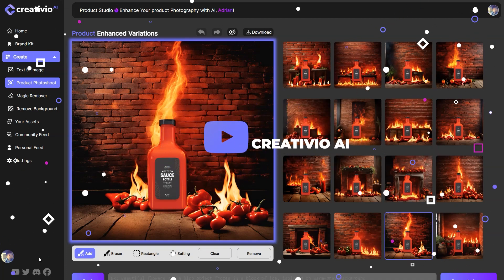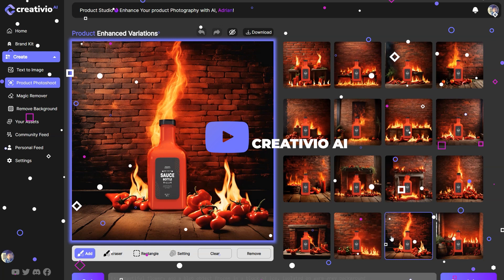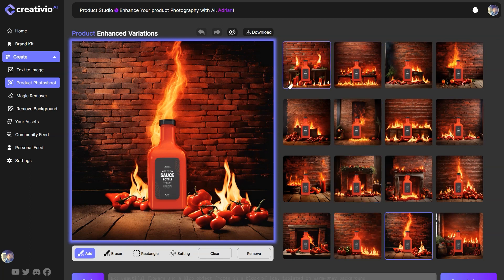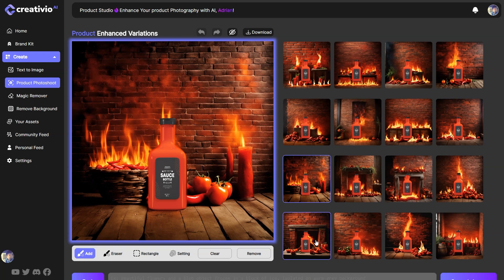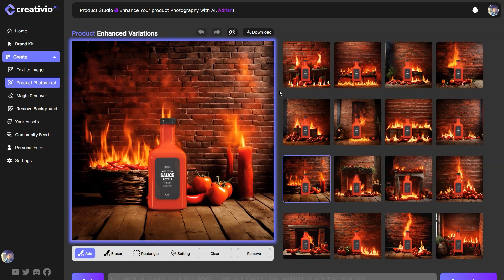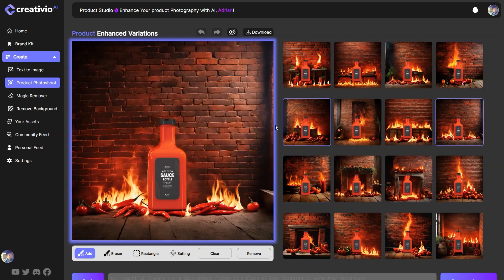Hey, what's going on? In this video today, I'm going to show you how you can generate stunning product photography for your product. I have a spicy hot sauce bottle and I've generated beautiful backgrounds, placing it in various scenes as you can see on the screen right now. I'm going to show you how you can do the same by using Creativio AI plus GPT-4. So let's get started and dive deep into it.